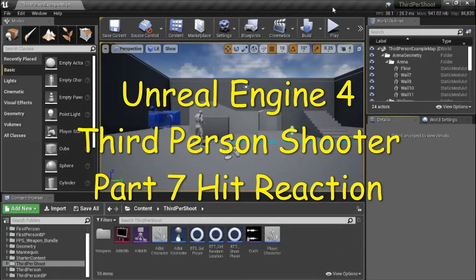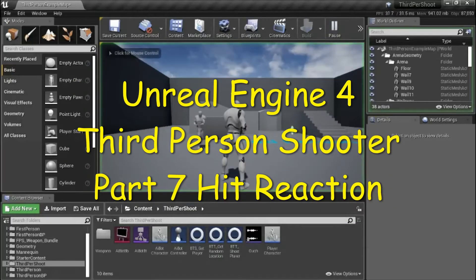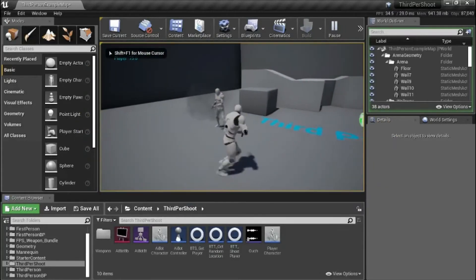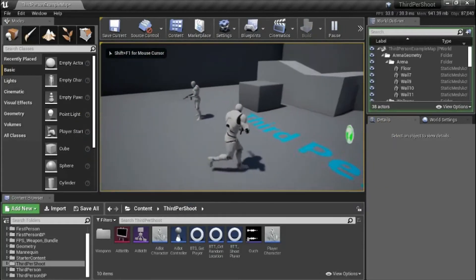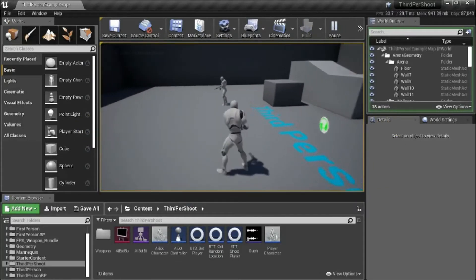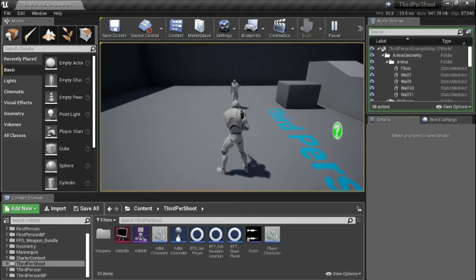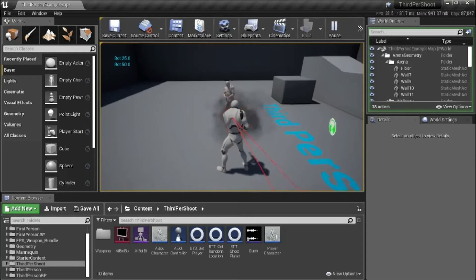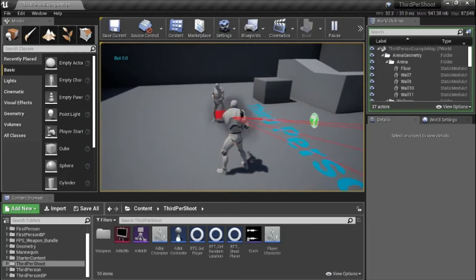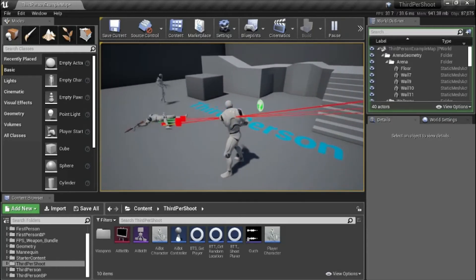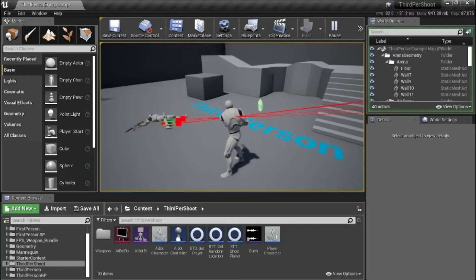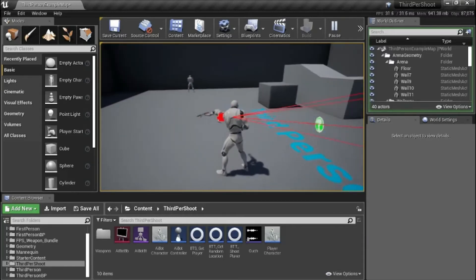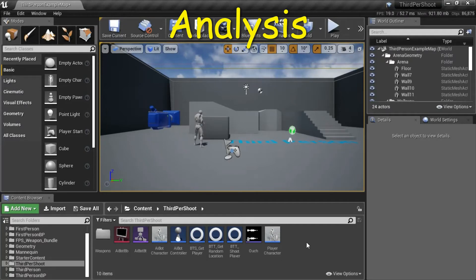Hello, this is part 7, Hit Reaction. In this video, I'm adding a Hit Reaction to the AI bot.